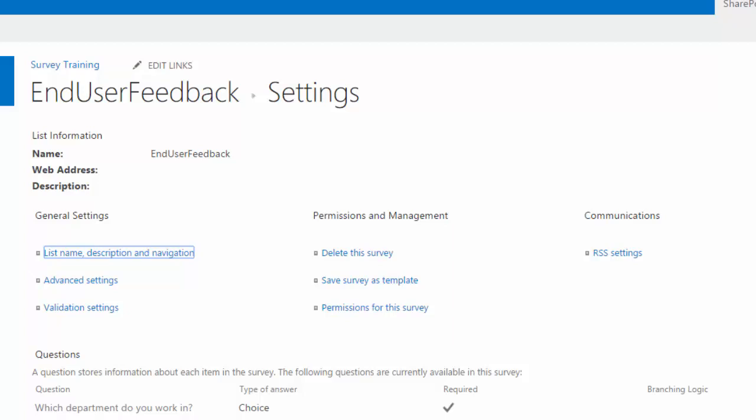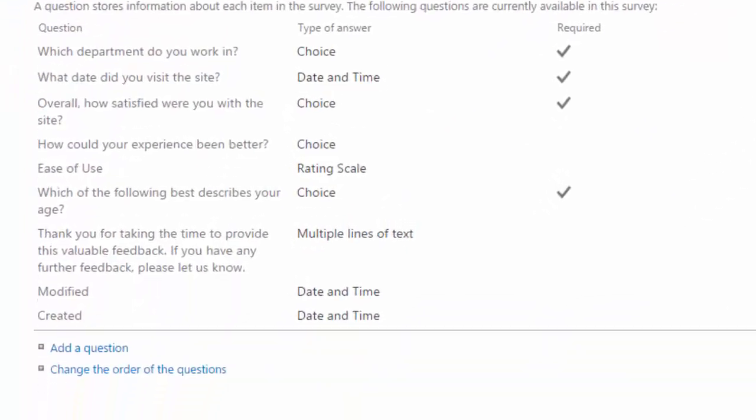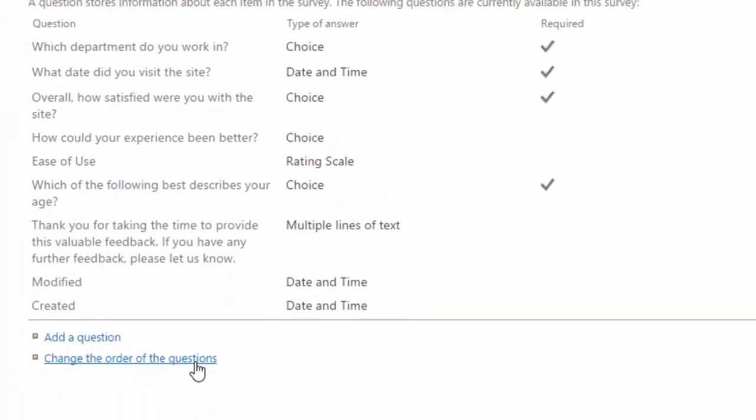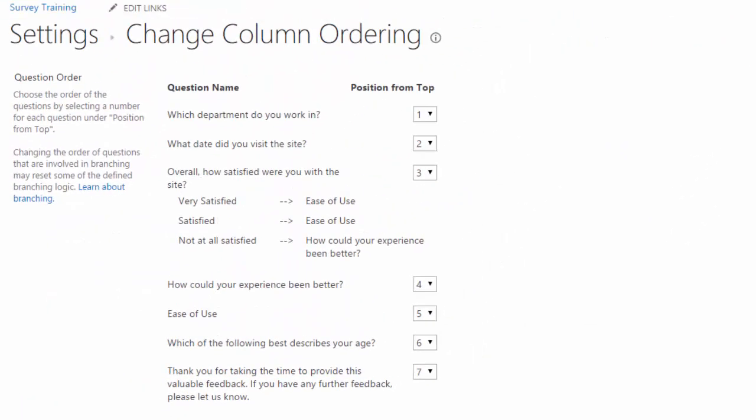But if I do want to rearrange my questions, I just scroll down to the bottom and I've got the change the order of the questions link. I'll click on that.